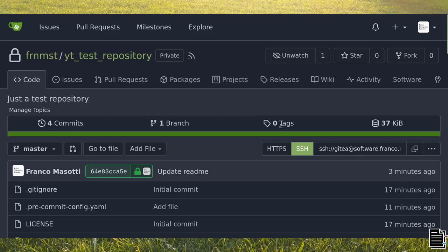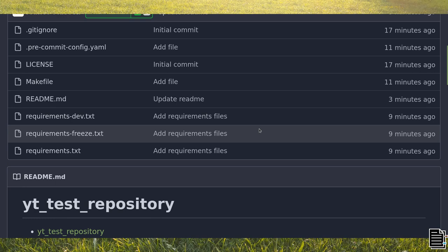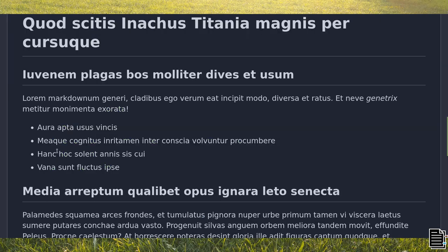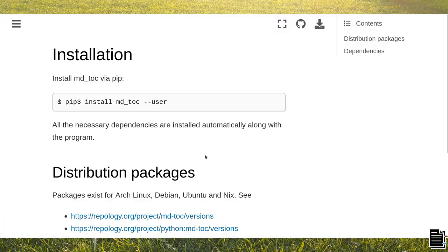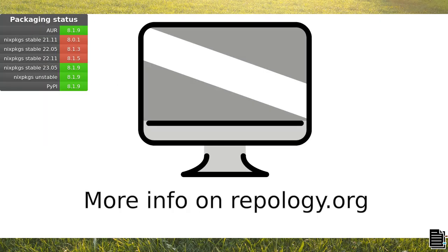After pushing the new git commit to my git instance, I can immediately see the resulting toc with clickable links in the readme file. You can install mdtoc using pip or distribution packages, such as the ones for Arch Linux, Debian, Ubuntu, Nix, etc.